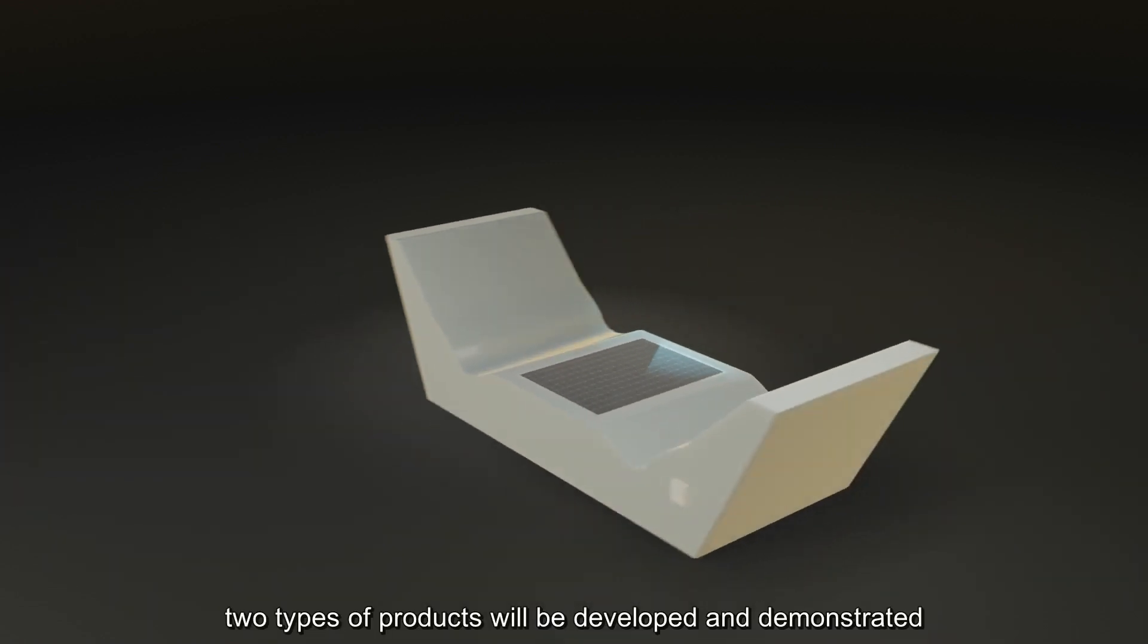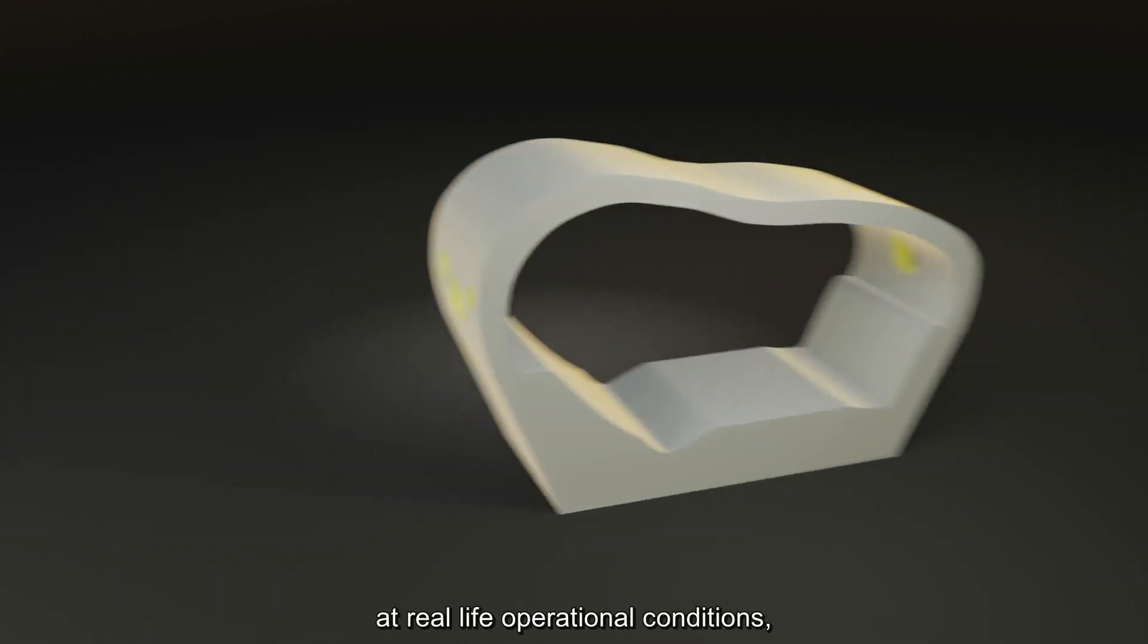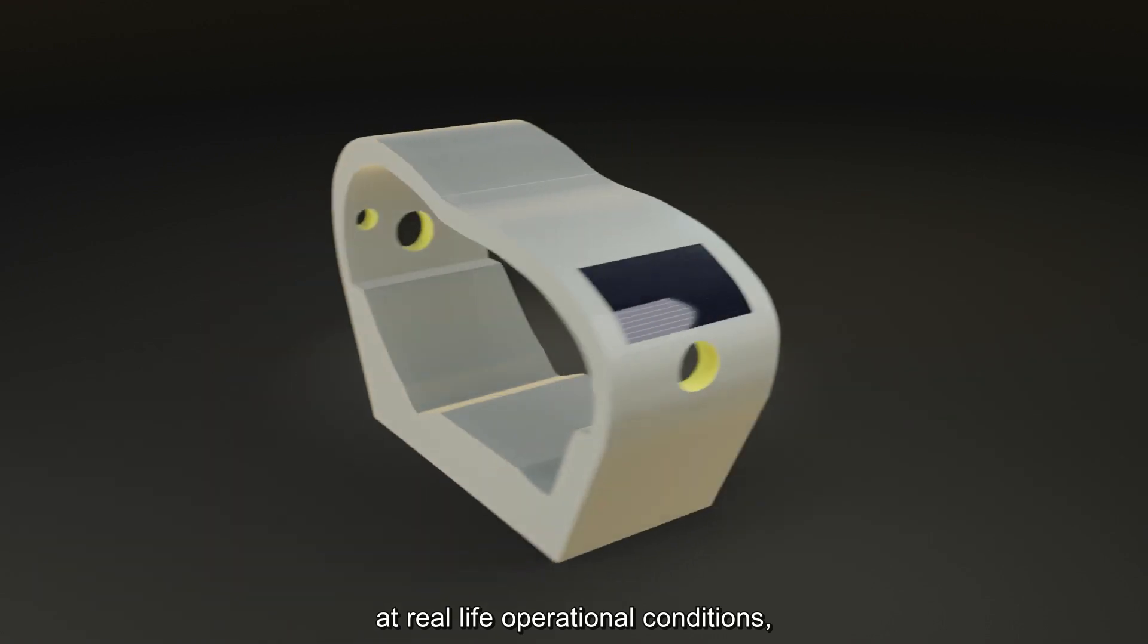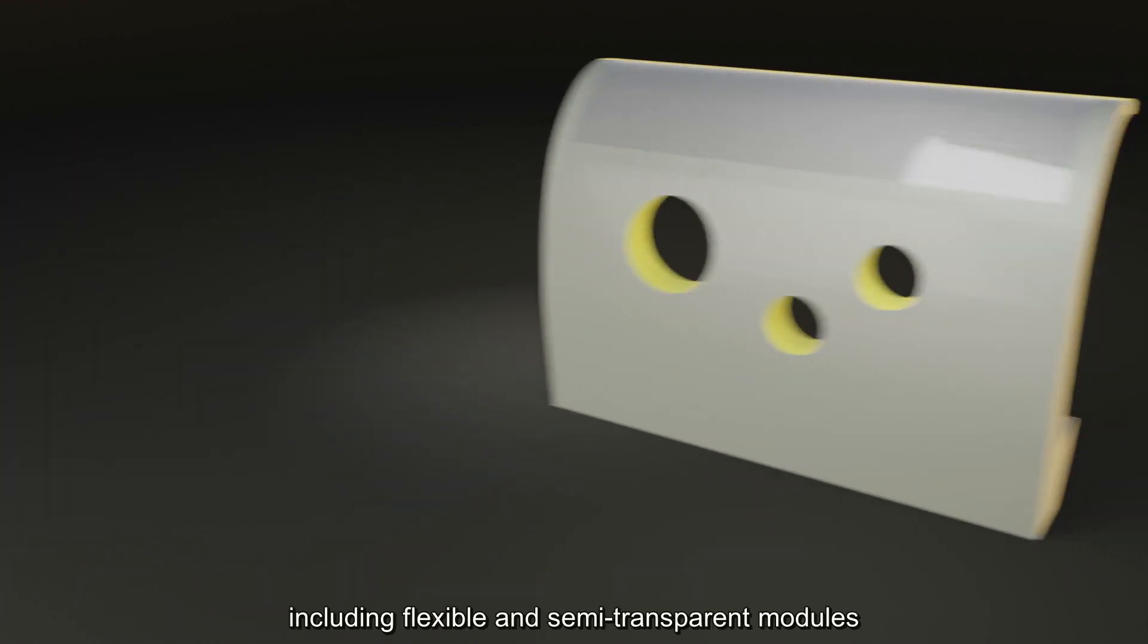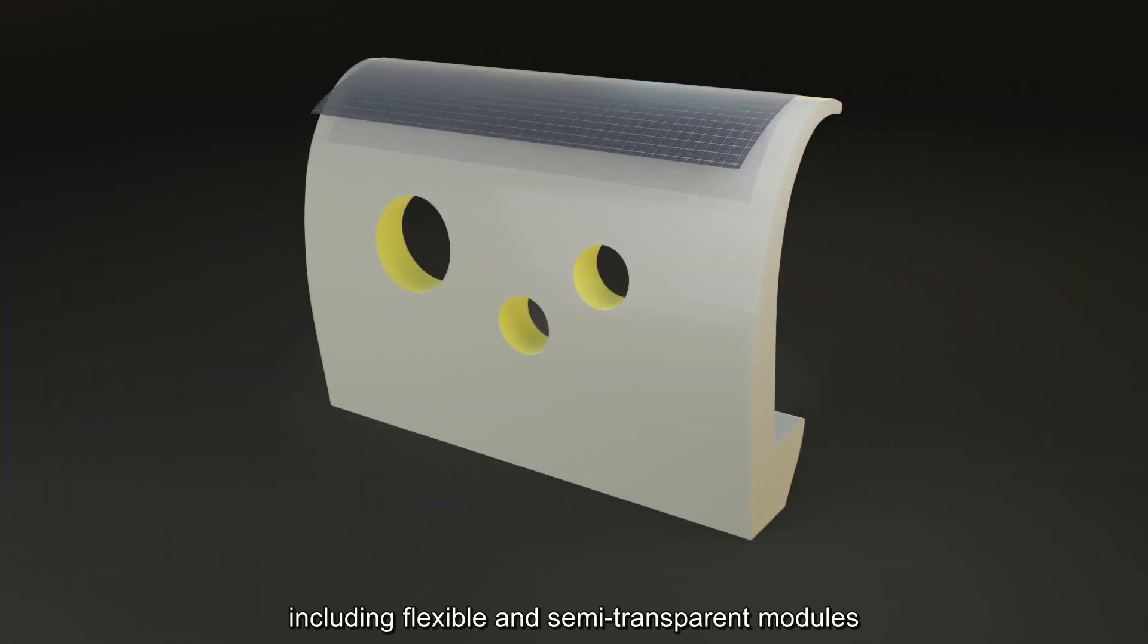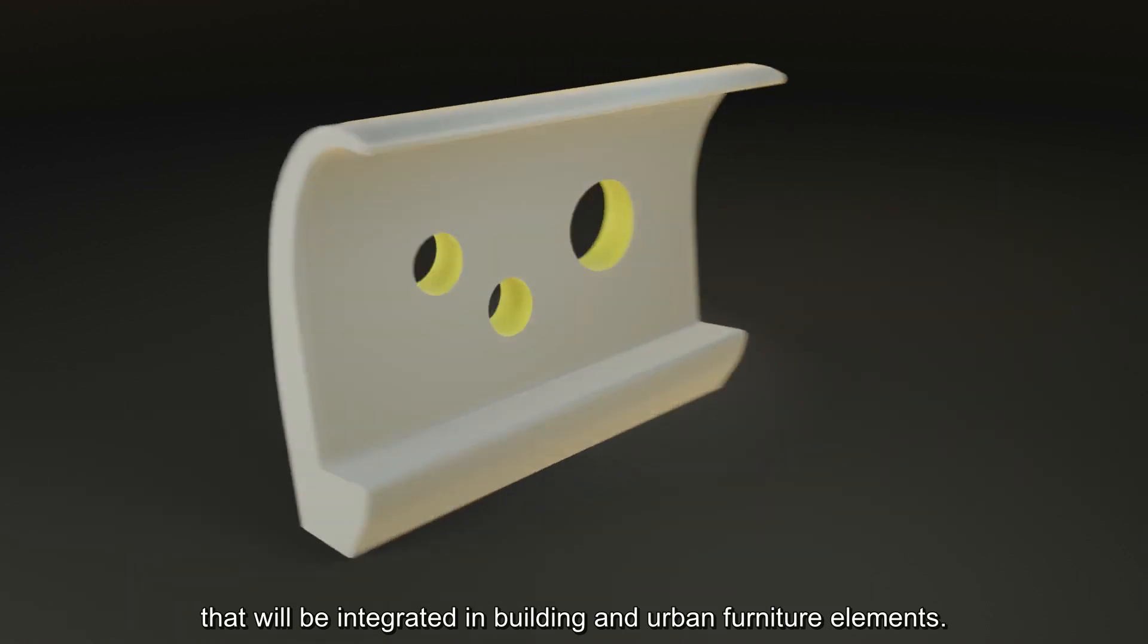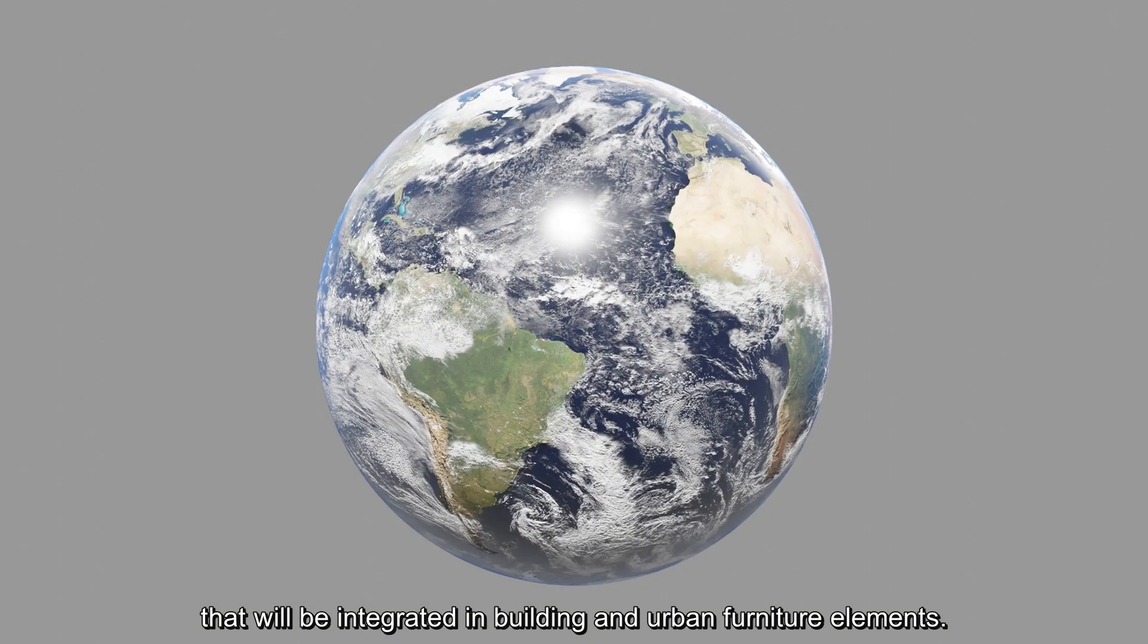Two types of products will be developed and demonstrated at real-life operational conditions, including flexible and semi-transparent modules that will be integrated in building and urban furniture elements.